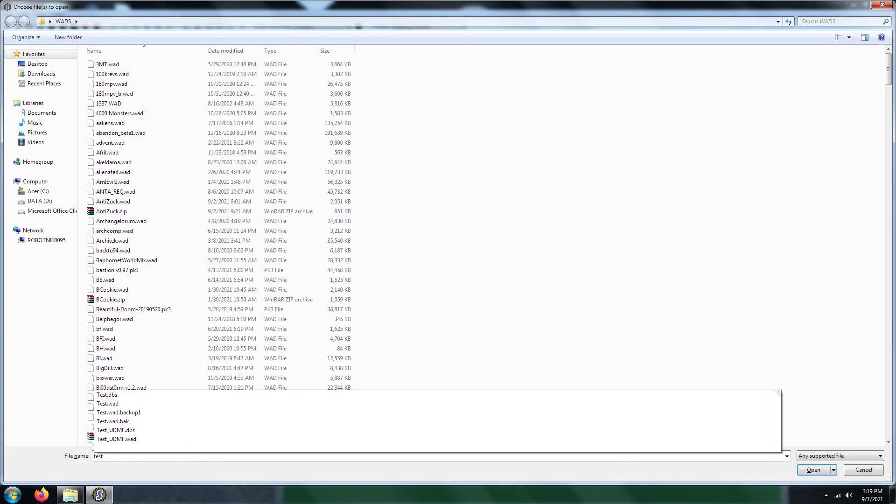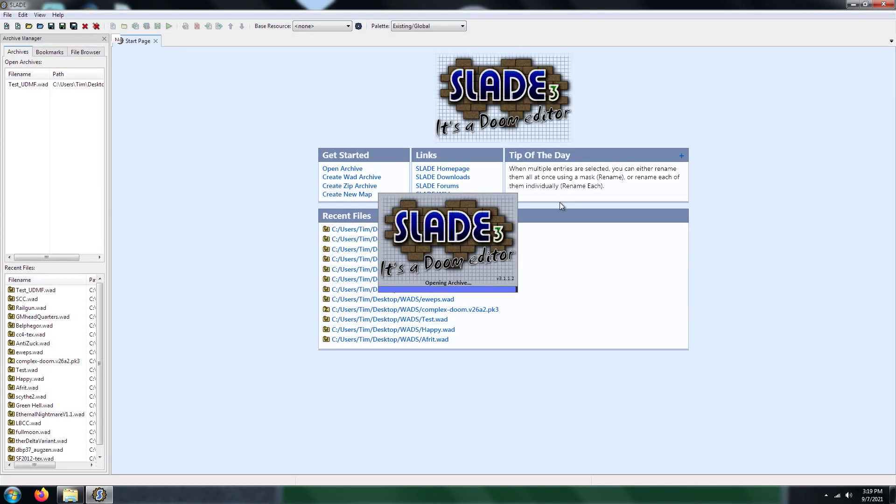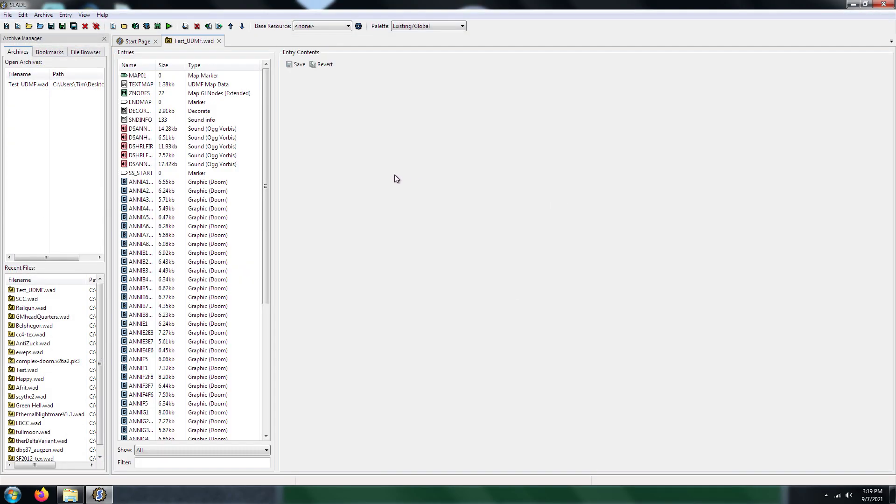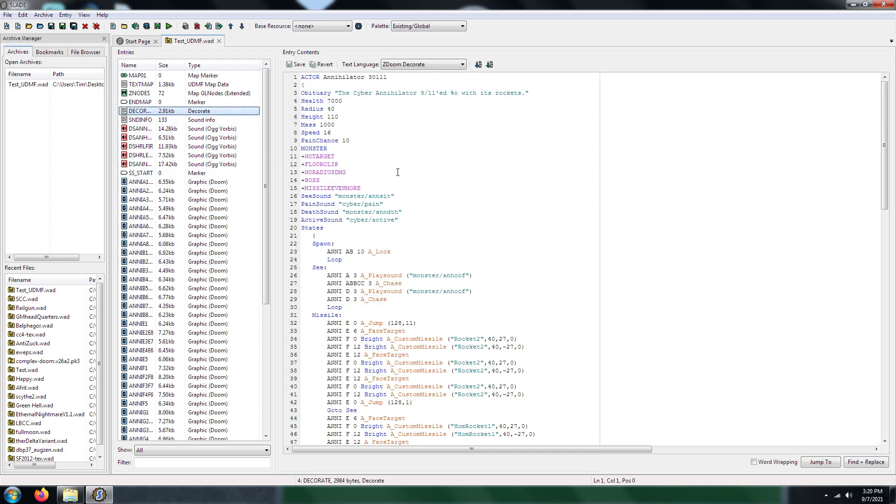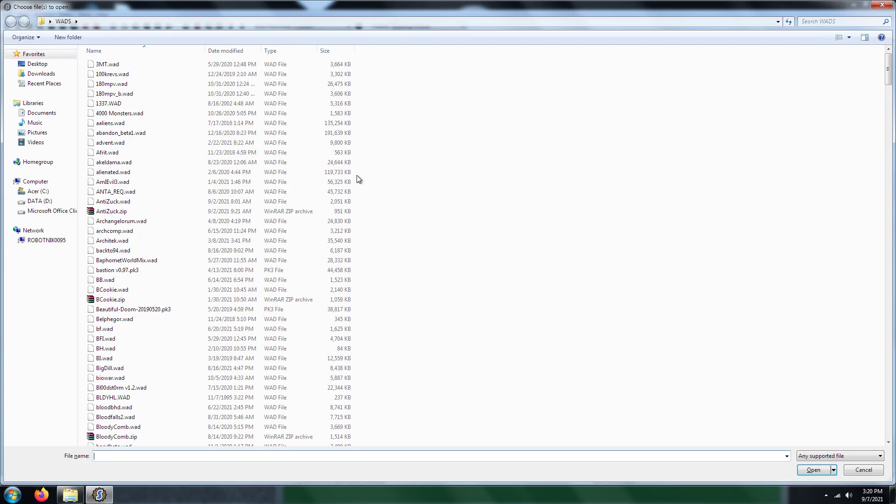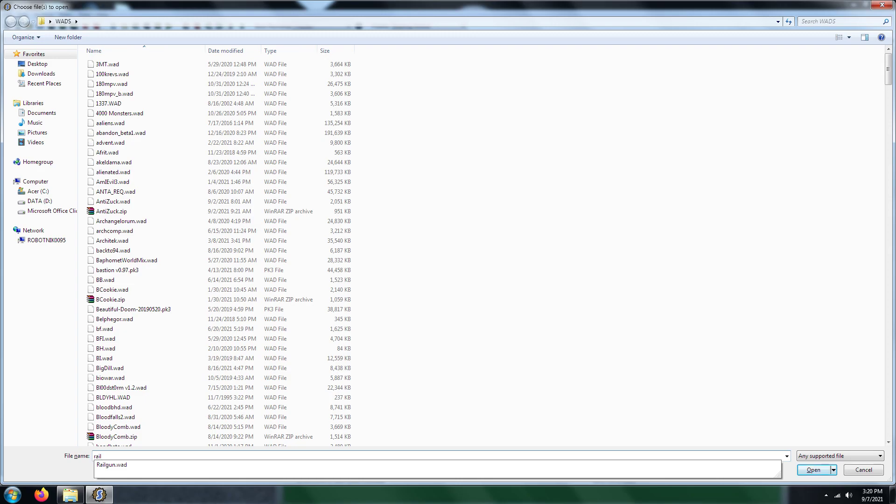So I already made a WAD titled test_UDMF, because the WAD's in UDMF format. Okay, so we already have a Decker patch. This is just showing you how to go about adding custom monsters. Now, what you're going to need is you're going to need to open up the weapon file.